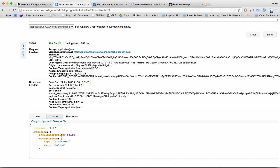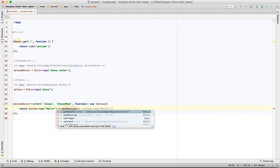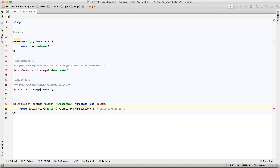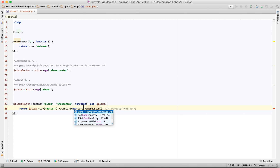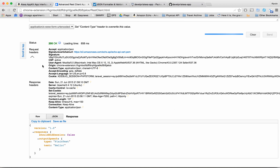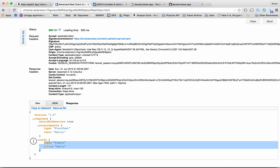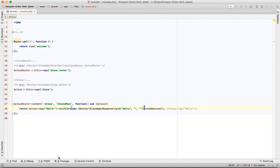You can see should session end is set to false. If we wanted to end the session we could say end session. If you wanted to add a card — which is what Amazon calls the notification that pops up in the companion app — we could say card, passing a title like hello, a subtitle, a body, and so forth. If we send this, we still get a valid response, but now we're ending the session and you can see the title is also passed in.